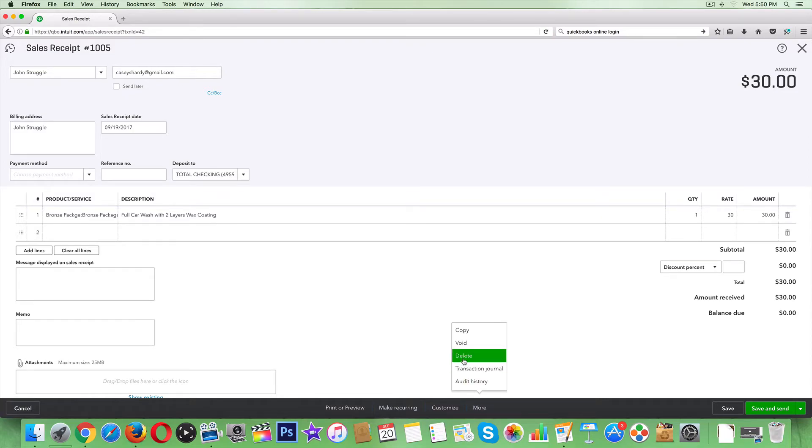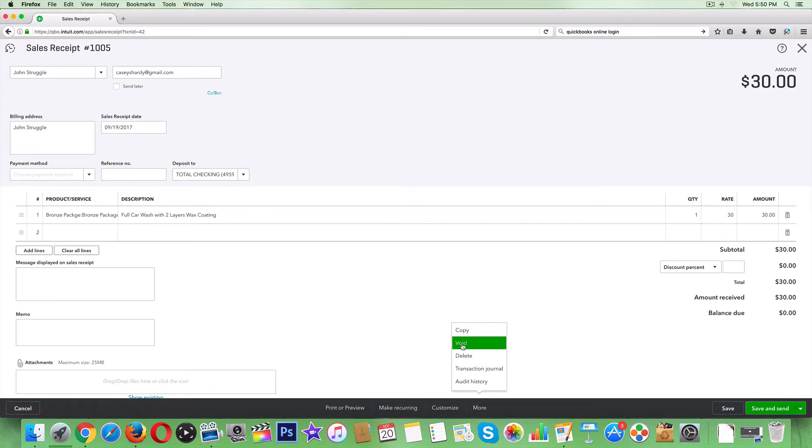Don't delete it. I highly suggest never deleting anything - just void it out. Make it null and keep it in your record. You're going to want to have every transaction history with a date on it. Always helps out.